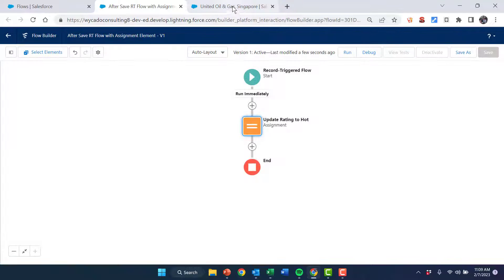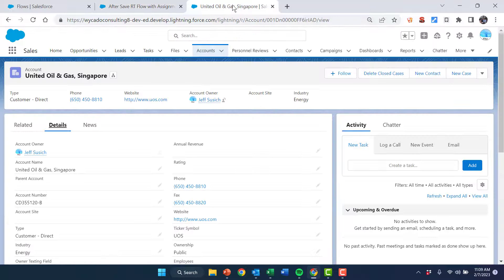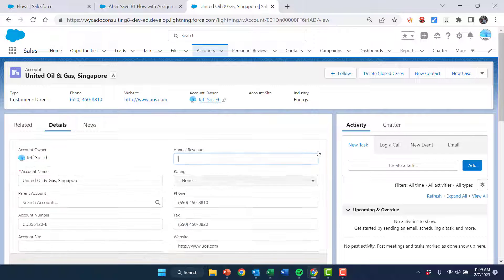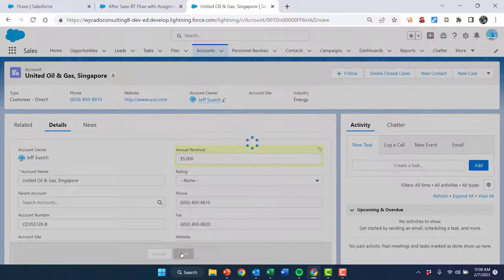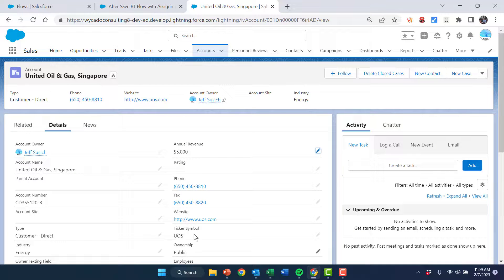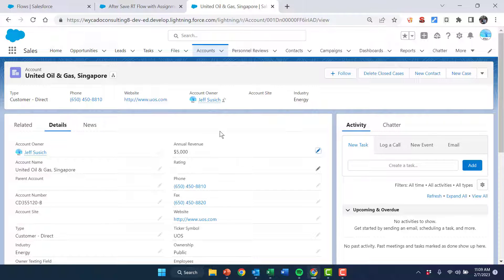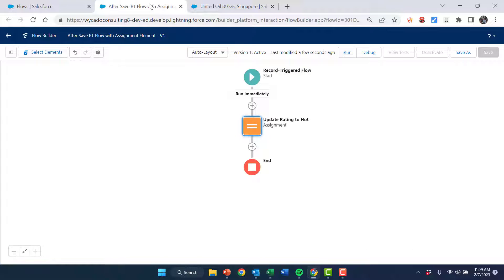Let's go ahead and have a look with this one. I'll change the annual revenue on this account to five thousand, same as we did before, and save it. Nothing happened in the rating field. That is because within a before save record-triggered flow, the field will actually be updated. With an after save, it's only done in memory.